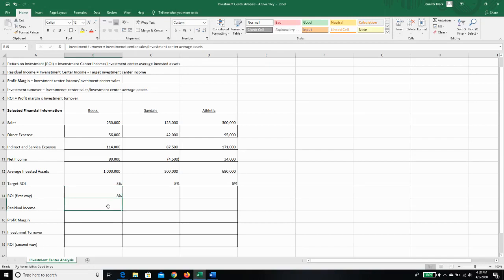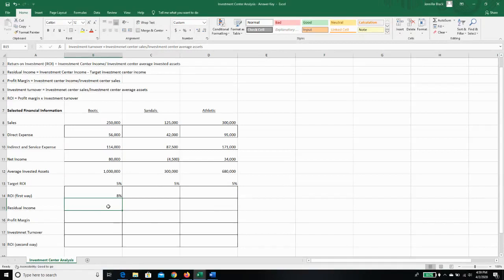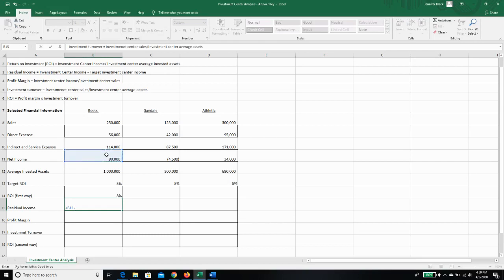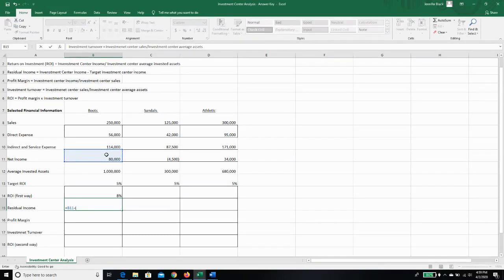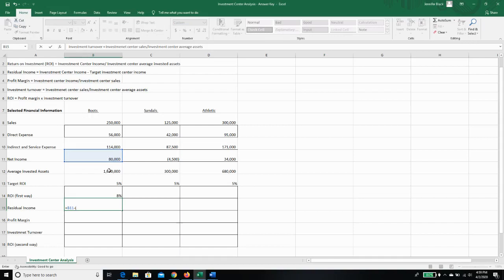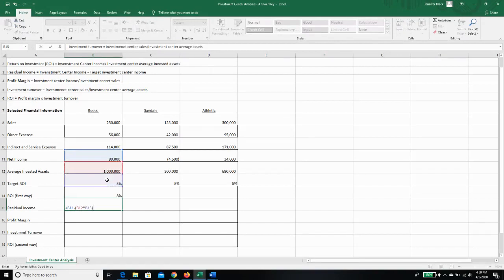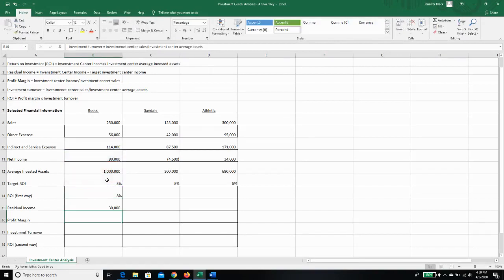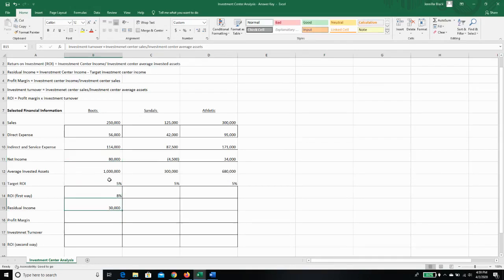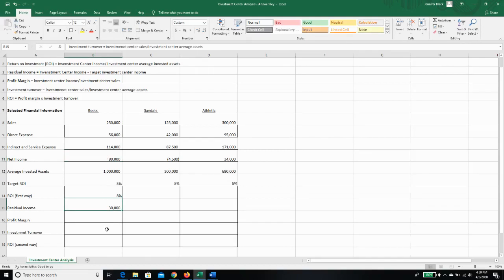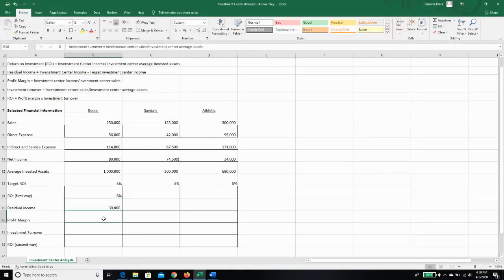So let's see by how much they exceeded it. Residual income is going to be our investment center income minus our target investment center income. So our investment center income, that's $80,000, minus our target investment center income, which was our average invested assets times target ROI. And that tells us that our residual income is 30,000, meaning we only needed 50,000 to hit our target ROI. We actually made 80. We needed 50, we made 80. So we made an extra 30,000 more than what we were told that we needed to do to keep our job, make our bonus, whatever, to make this worthwhile for the company.